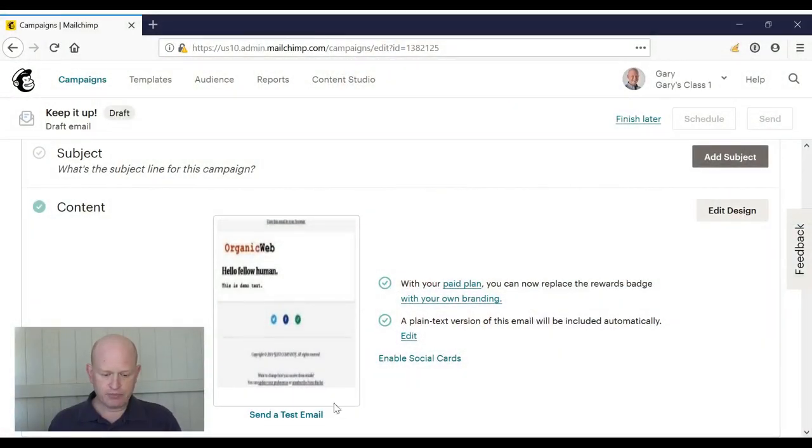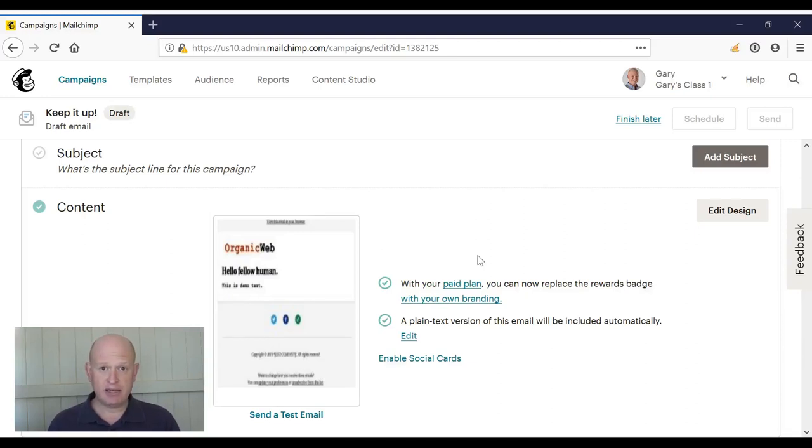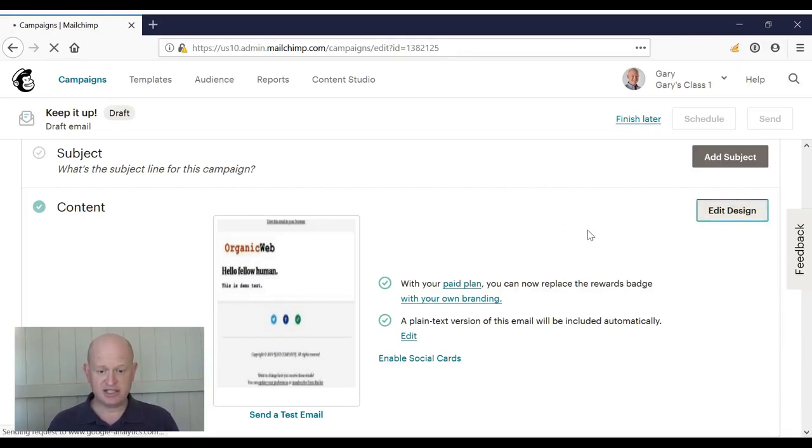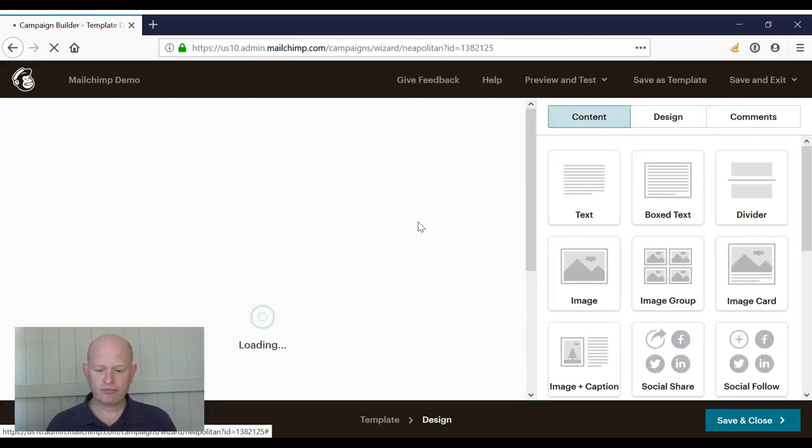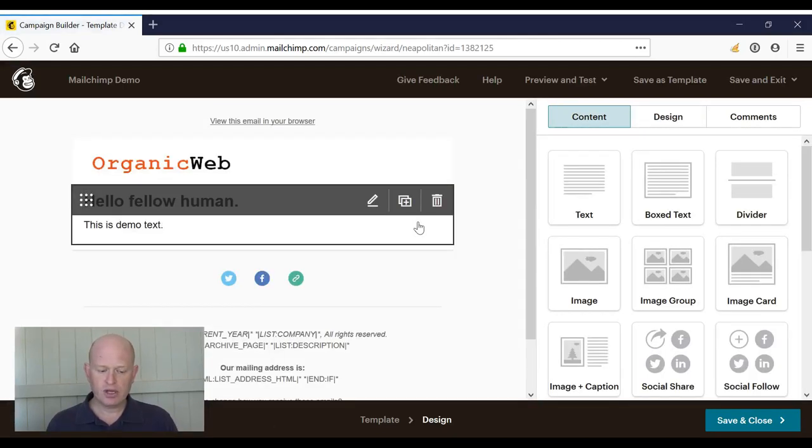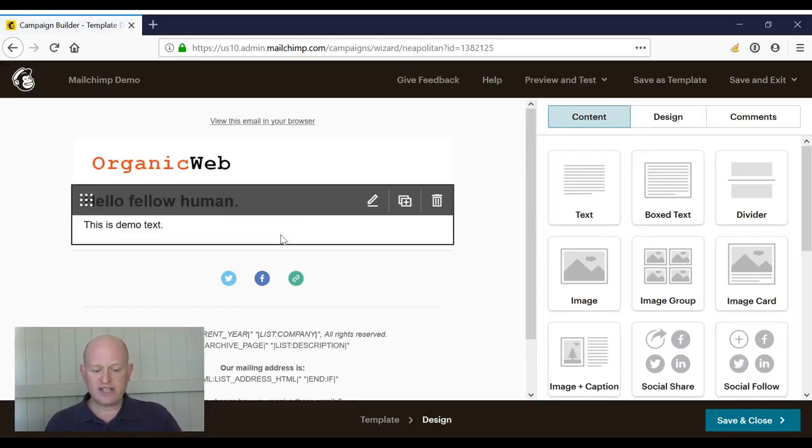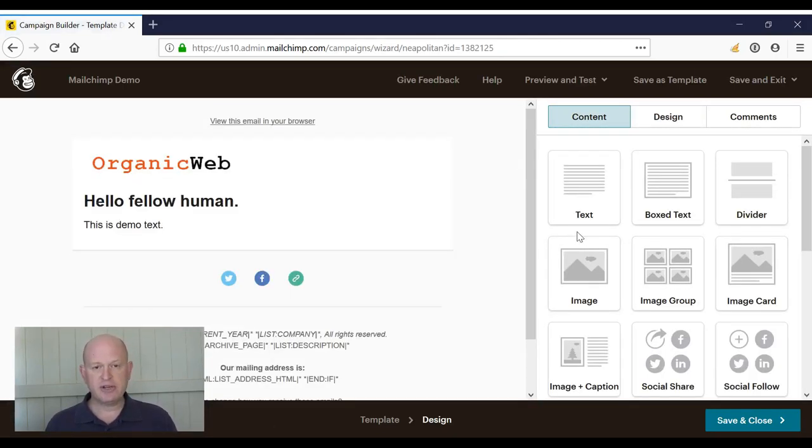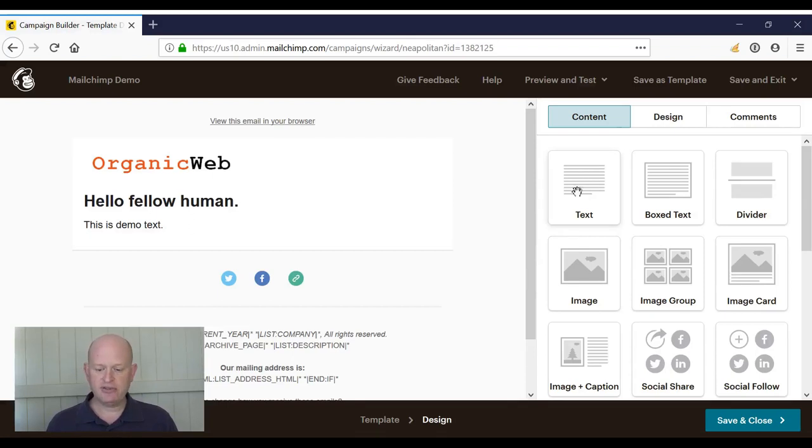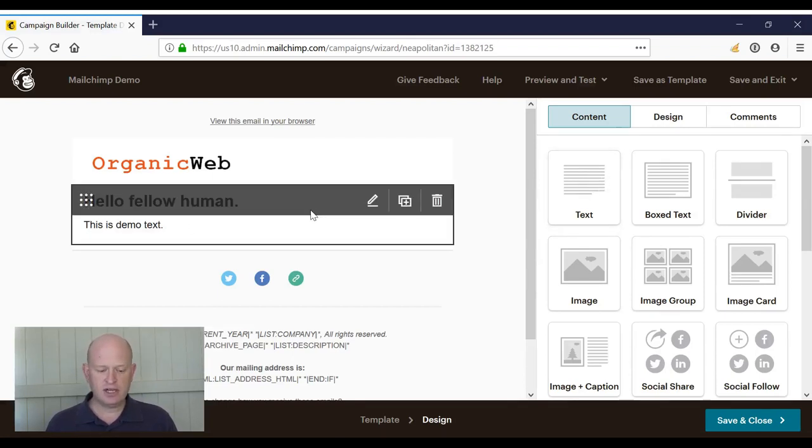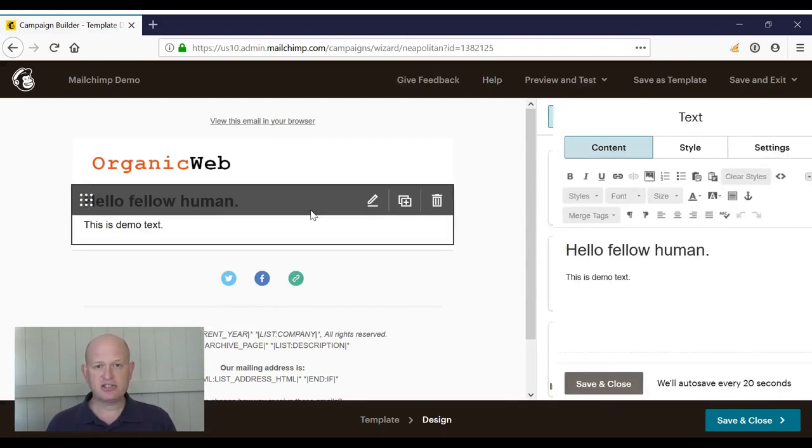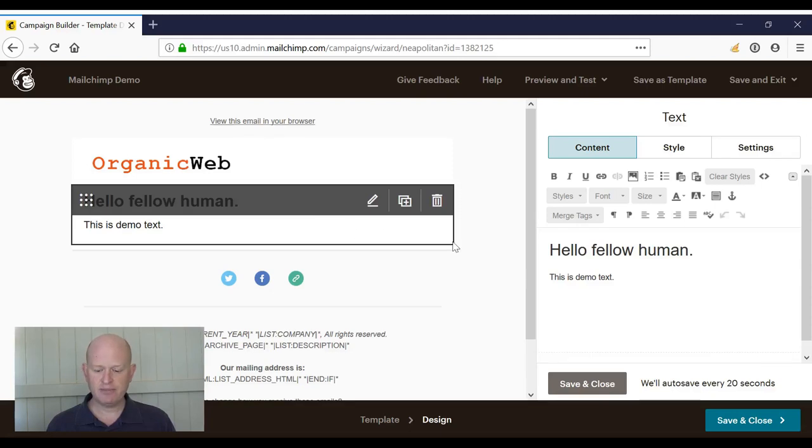I'll go into Mailchimp itself, and as you can see, I'm in the email campaign builder. I'll go into the design screen where there's a text block. We need a text block, so if you don't have one, you can add one. Here's a text block, so I'll click it to edit.